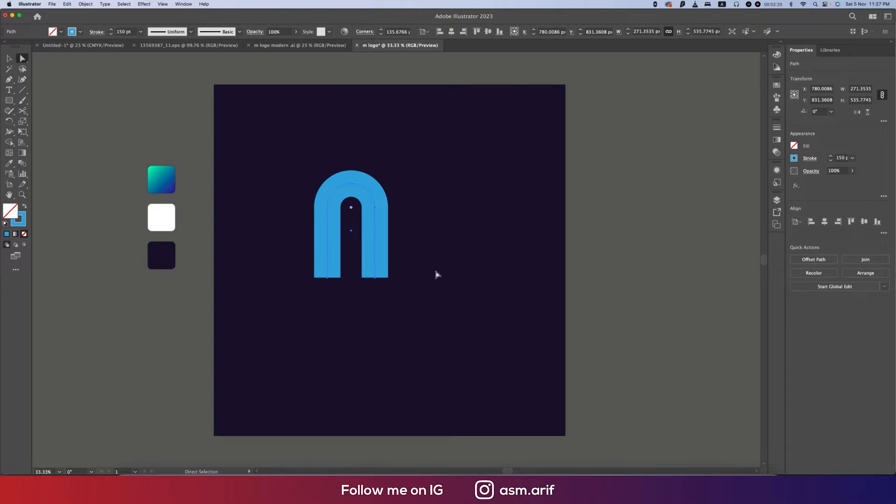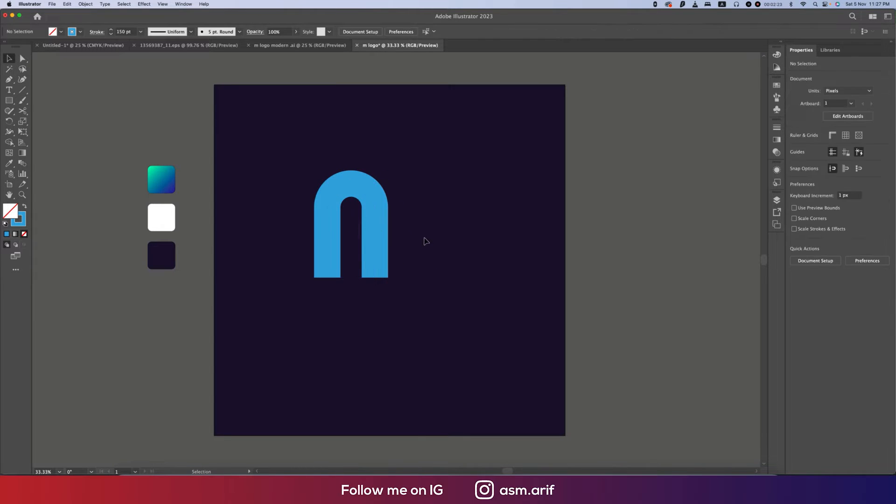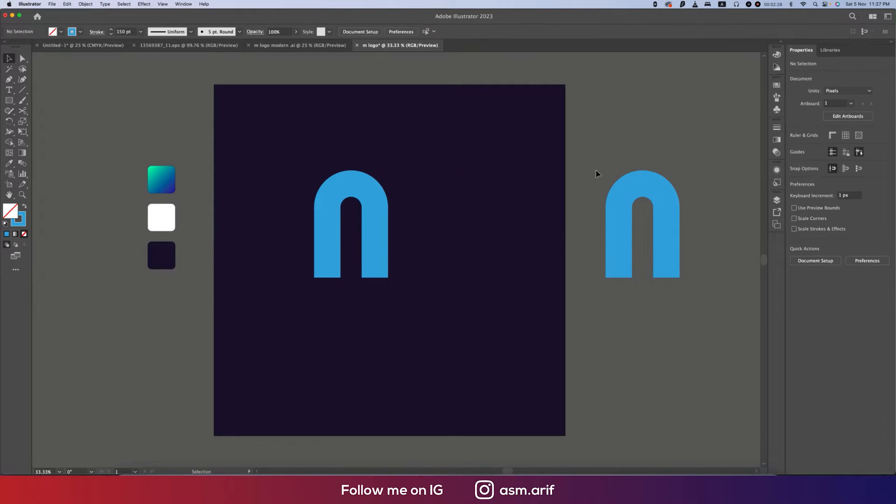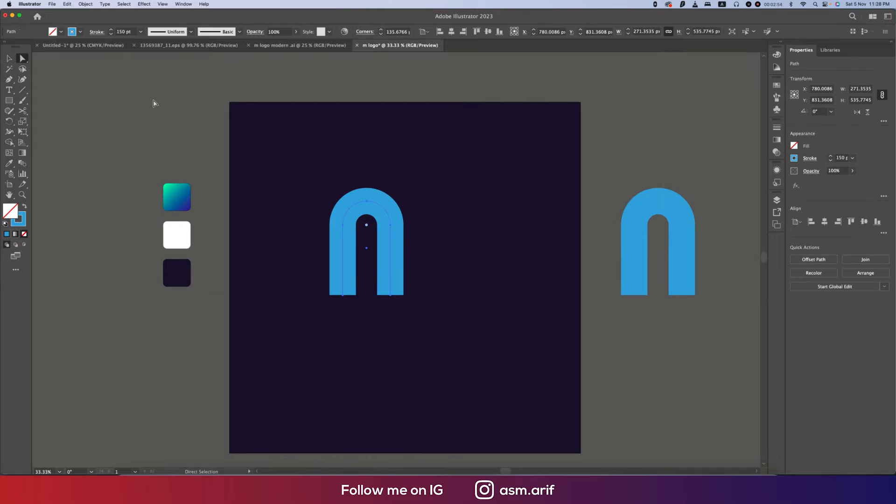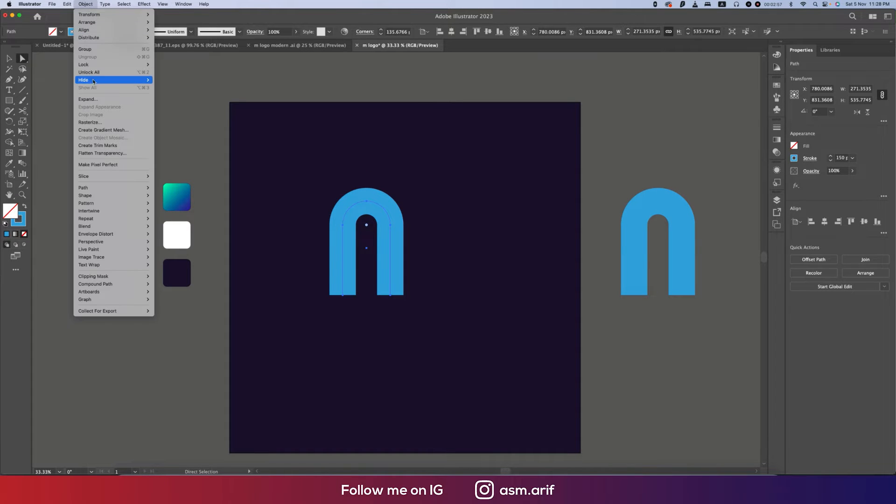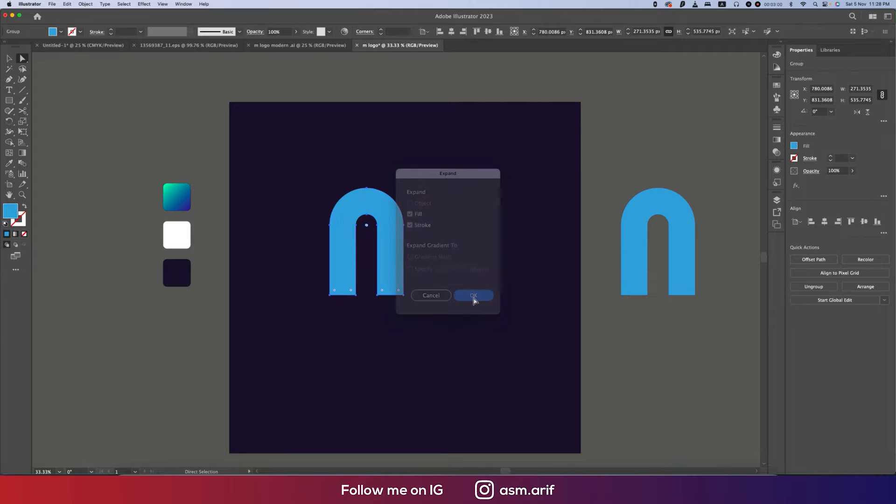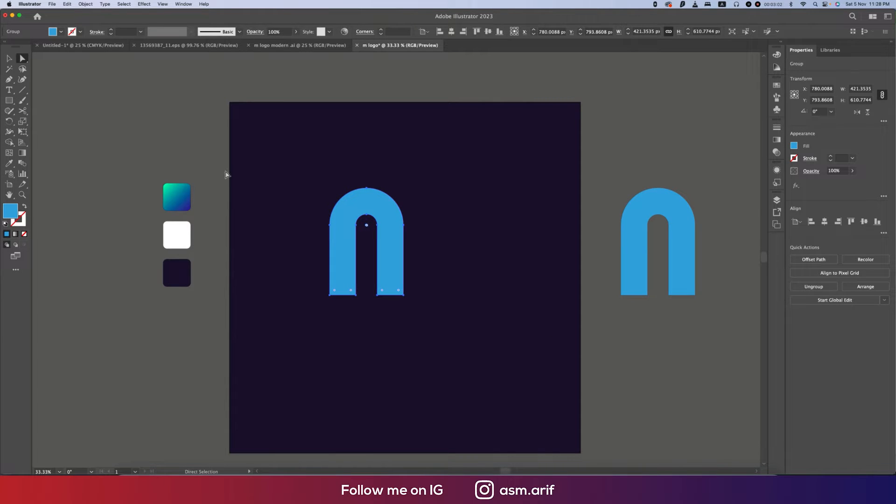That's good. Now I'll copy this one by pressing Alt or Option button and keep this one beside. Now I'll go to Object and Expand options, making this one expanded.